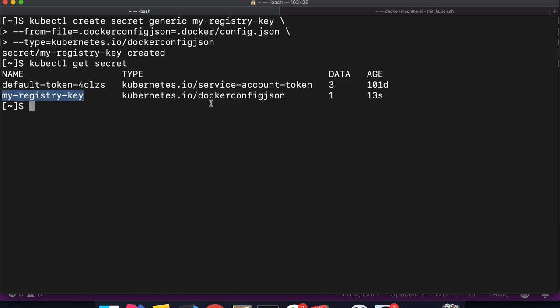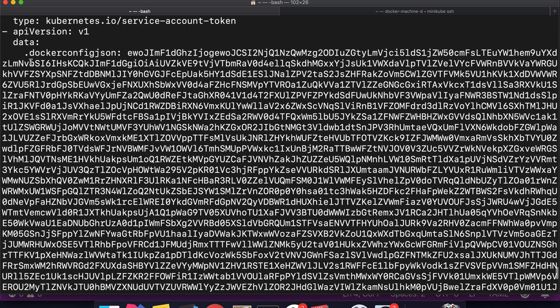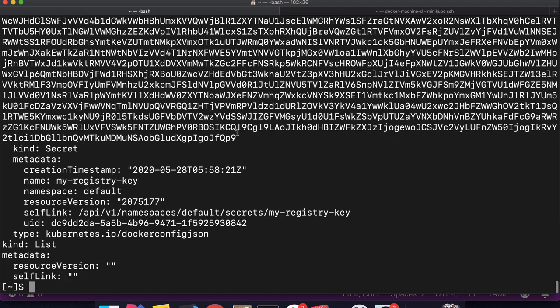Let's review what we did: we ran Docker login — in this case from minikube's Docker — then copied that config.json to my host where I run kubectl, and used that file to create the secret. If I run kubectl get secret with output yaml, I can see the secret was created and it contains the .dockerconfigjson key with the base64-encoded contents.